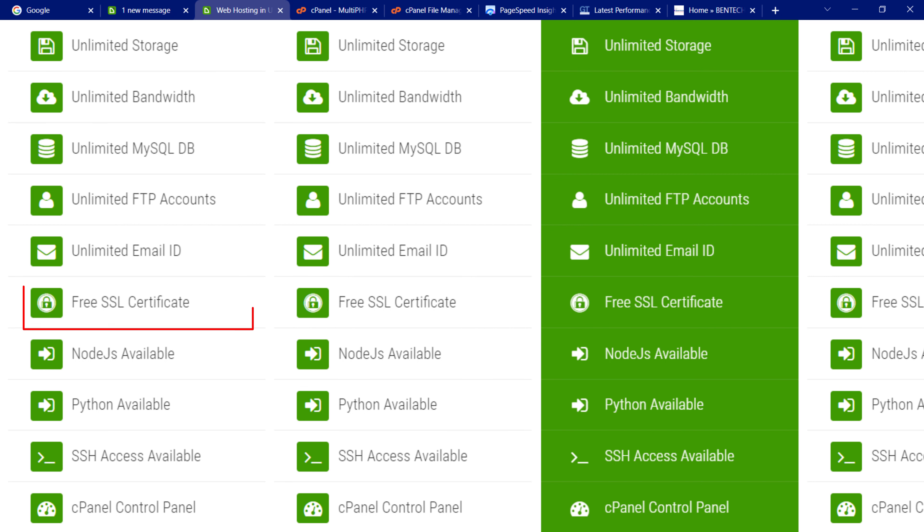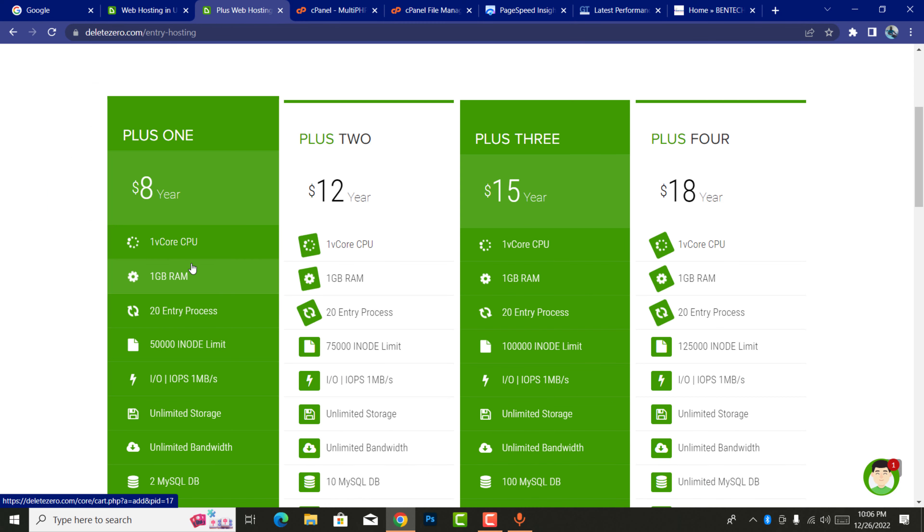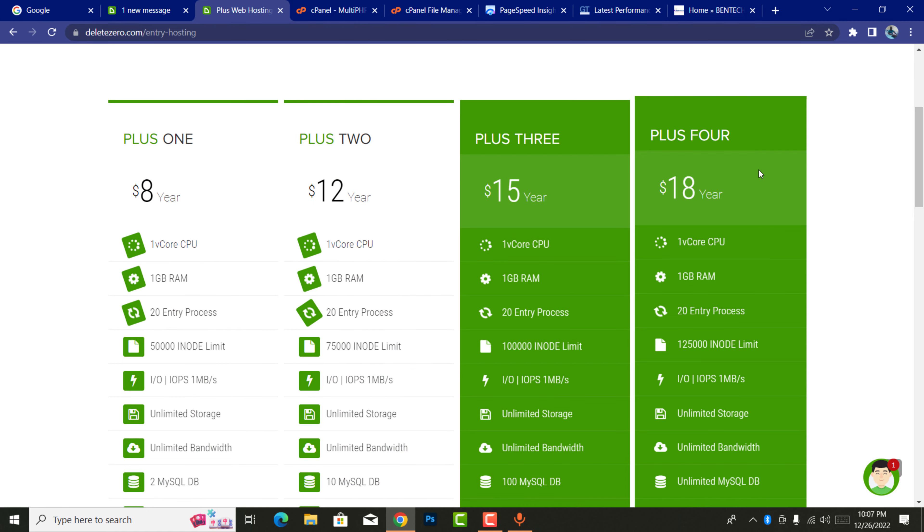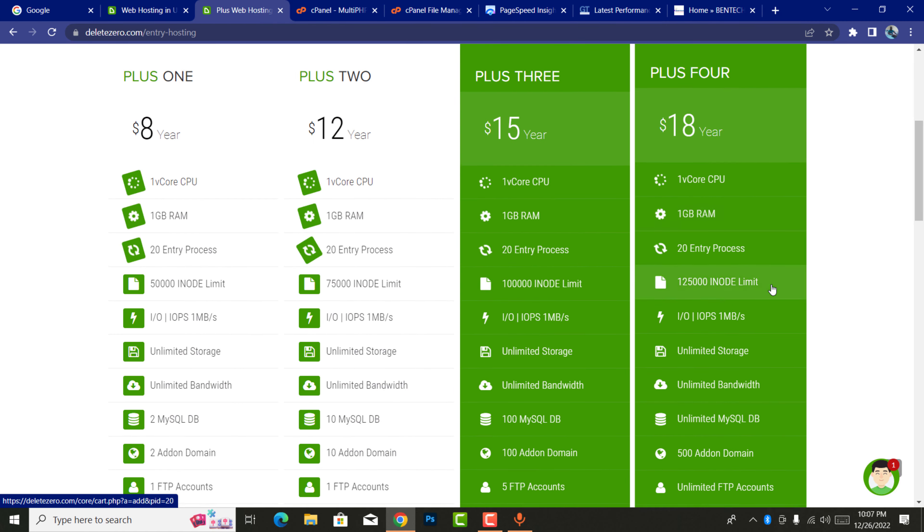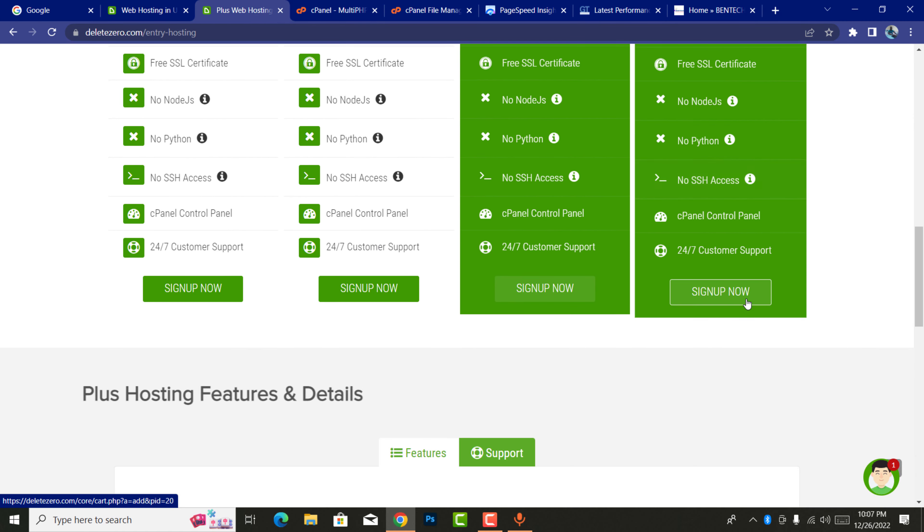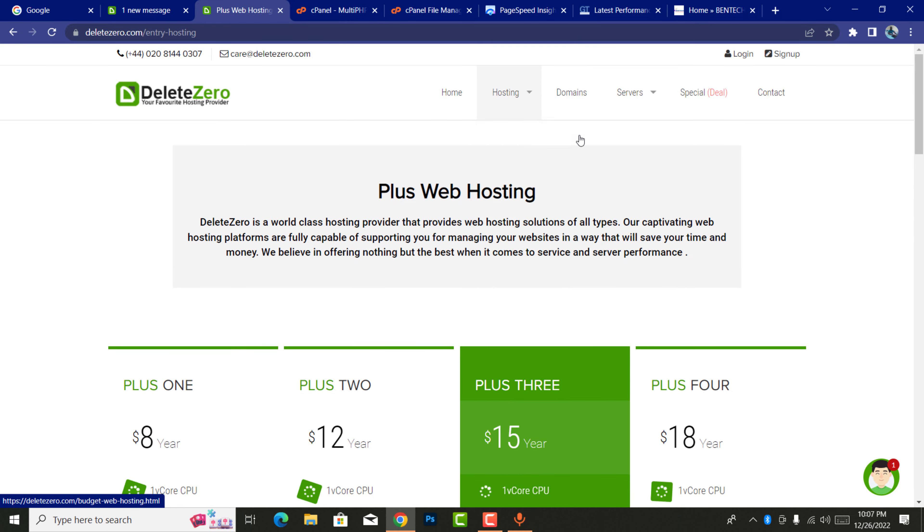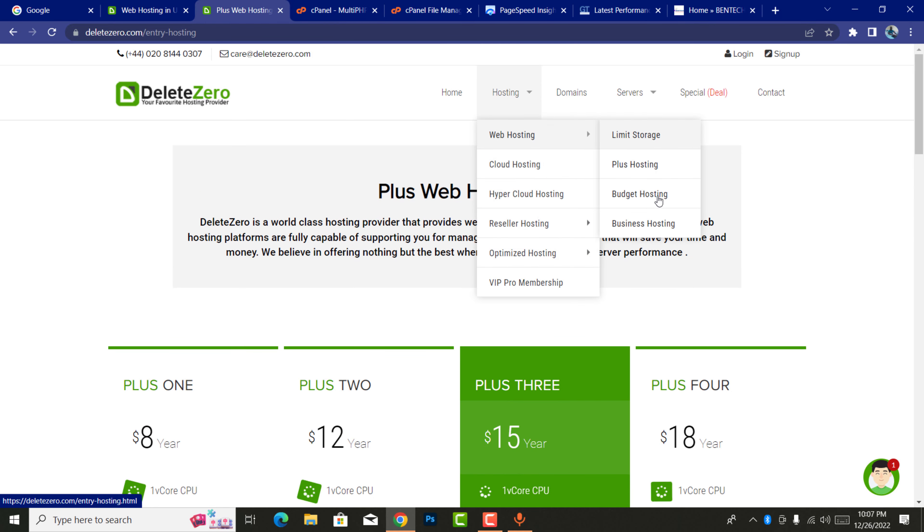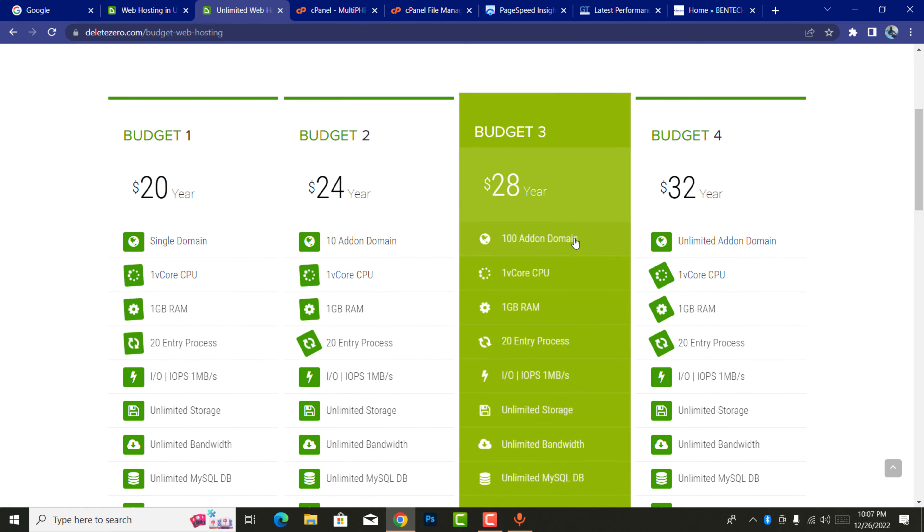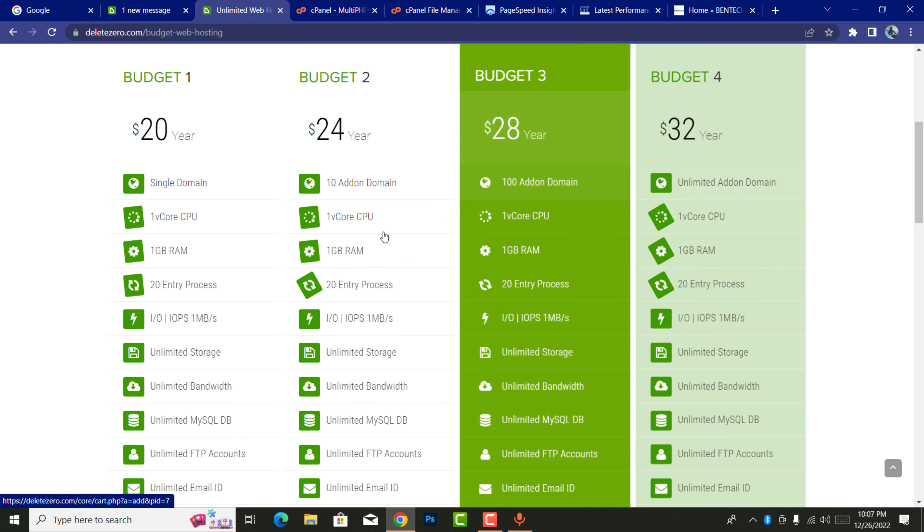What I love most about this is the unlimited storage, unlimited bandwidth, email accounts, SSL certificate, and you can see there's also one GB RAM and so many other services. If you look at plus two, plus three, and plus four, you'll see things improving in all those aspects. Also when you come into budget hosting, you can see at $20 you're able to get all the services.